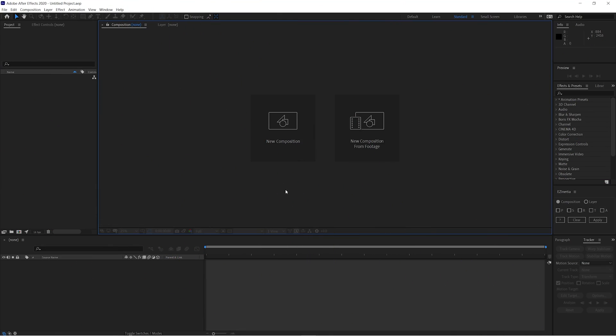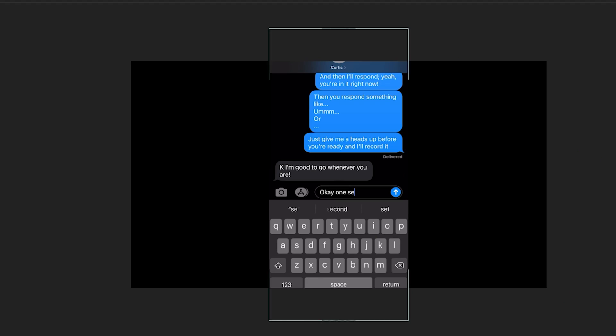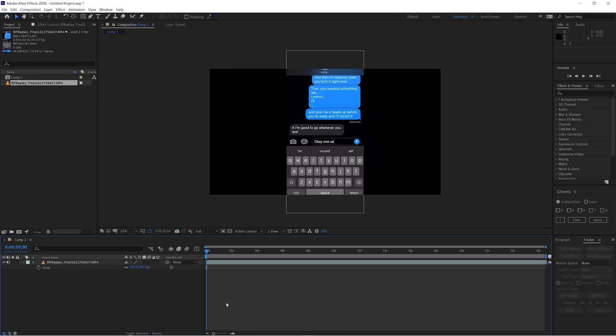Now let's dive into After Effects. Here we are inside After Effects and I'm going to create a new composition at 3840 by 2160 pixels — bigger than 1080p — so that if we have to scale up our items they won't be too pixelated. The first thing we're going to do is import a reference image to help us frame out what our text bubble is actually supposed to look like.